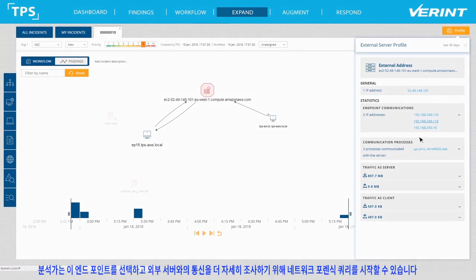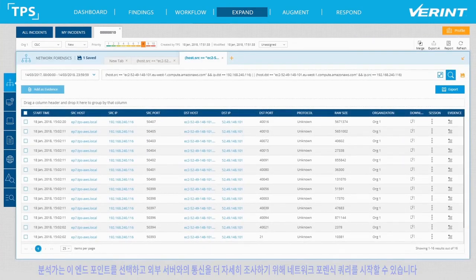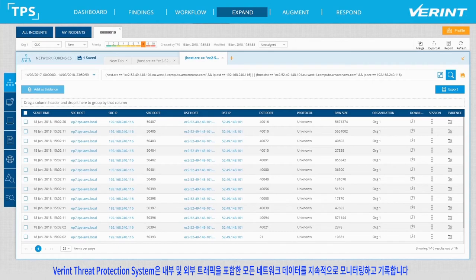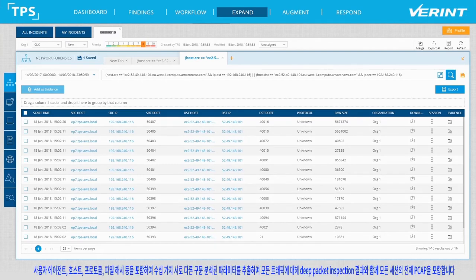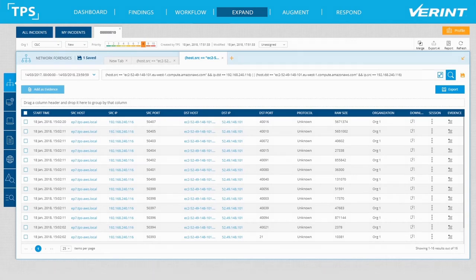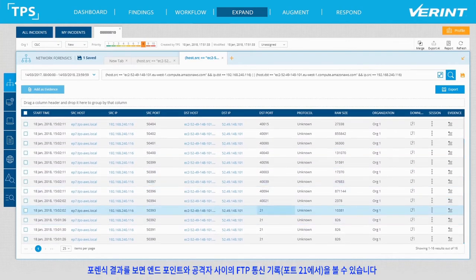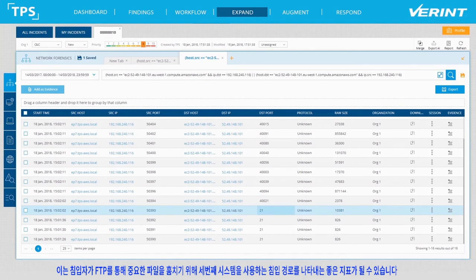The analyst can select this endpoint and launch a network forensics query to better examine its communications with the external server. Verint Threat Protection System continuously monitors and records all network data, including internal and external traffic. It includes the full PCAP of all sessions with deep packet inspection on all of the traffic, extracting dozens of different parameters, including user agent, host, protocol, file hash and more. Looking at the forensics results, we can see a record of an FTP communication on port 21 between the endpoint and the attacker. This could be a good indication of an exfiltration vector, where the attacker used a third machine to steal sensitive files via FTP.